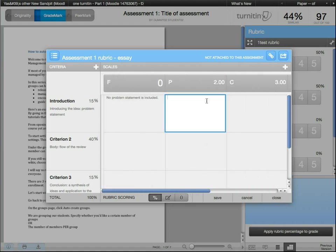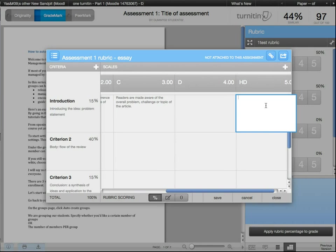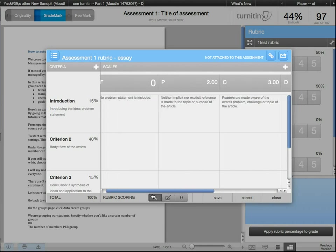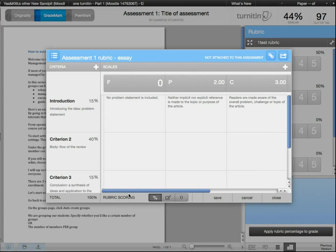In here I can put in the detailed parameters or conditions for giving the student a fail through to a high distinction as well.